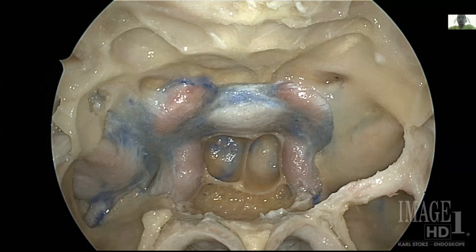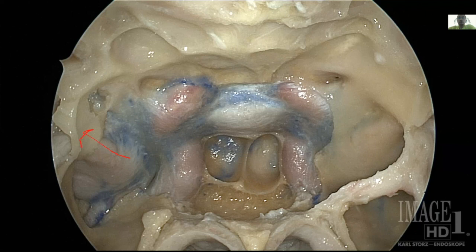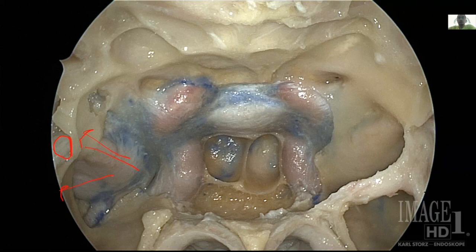If we extend bone removal laterally, we can also enter the cavernous sinus. Lateral to the ICA we see V1 — excuse me, V2 — and the foramen rotundum. V2 courses parallel to the floor. We also see V3 and the cavernous sinus membrane. When we open this membrane, we can enter the cavernous sinus. Thank you.